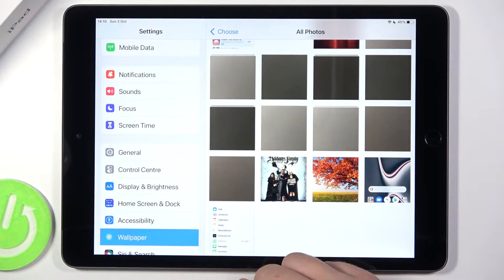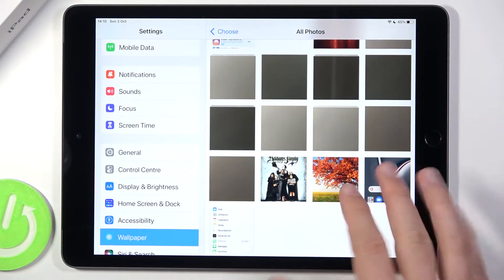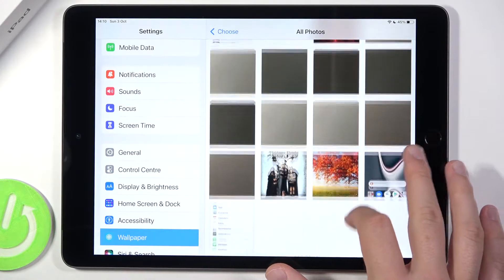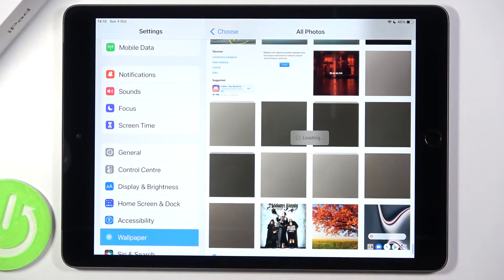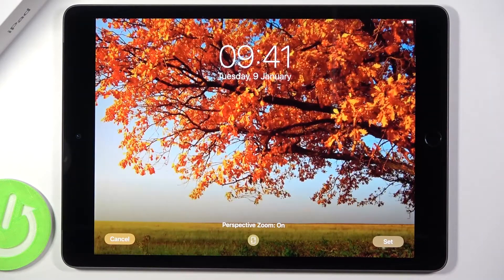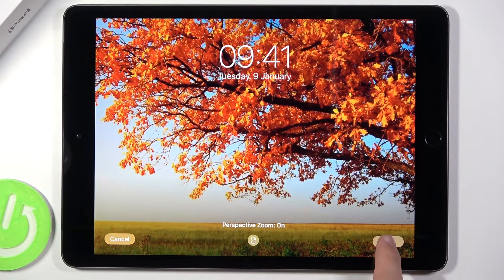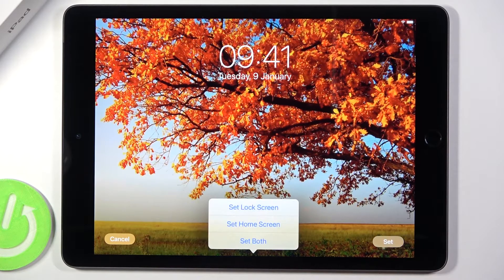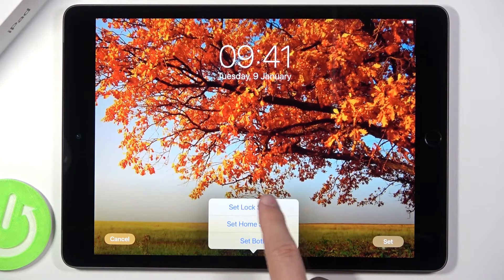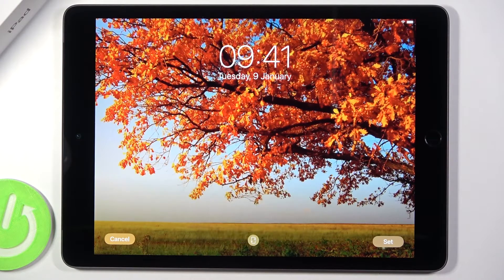I would like to set up, for example, I don't know, maybe this one. Click Set on the right bottom corner and then tap on Lock Screen.